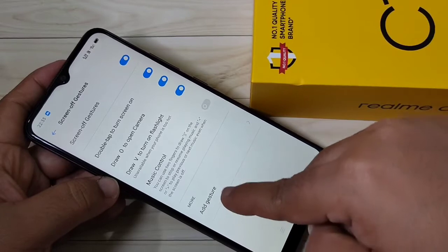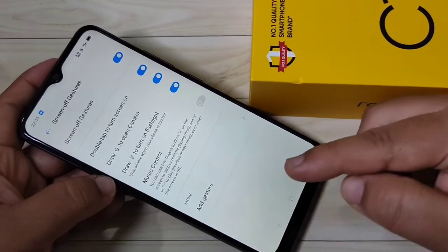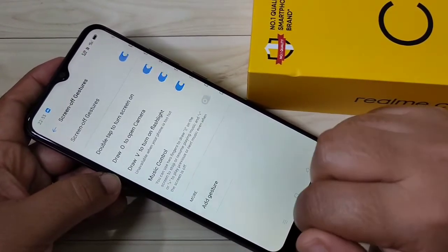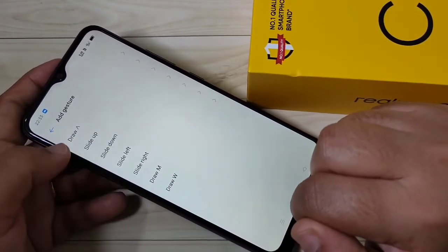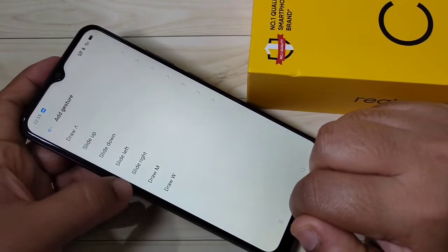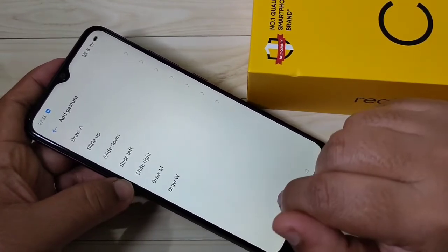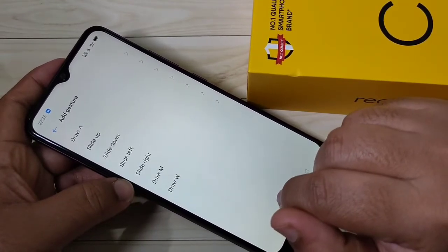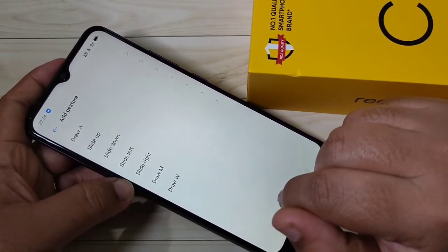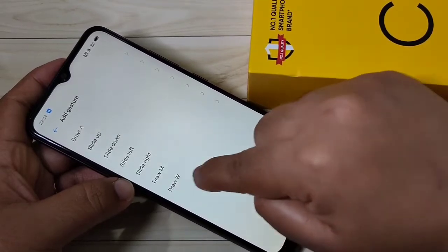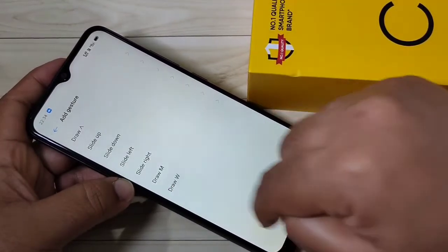If you want to add more gestures, you can add them here. You can customize the gestures — tap on Add Gestures. Here you can see some gestures, and from this you can select a gesture. Here I am going to select the option Draw W.